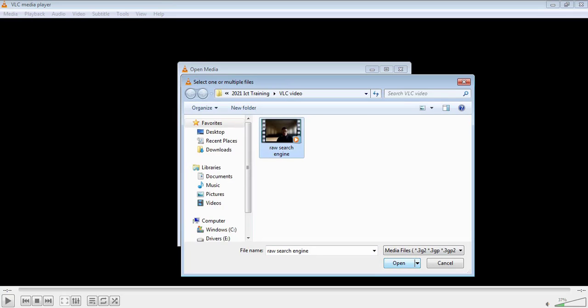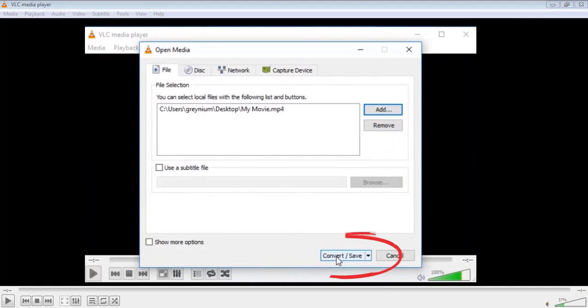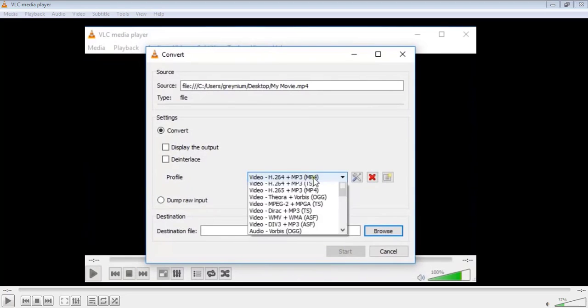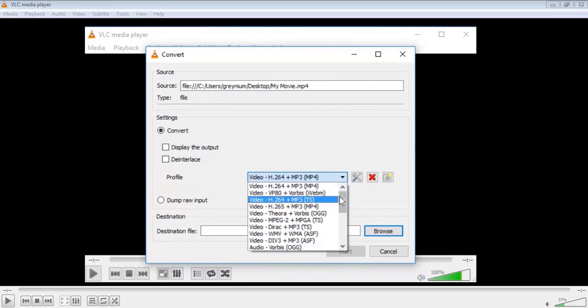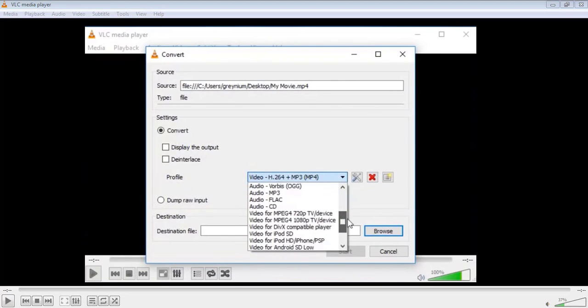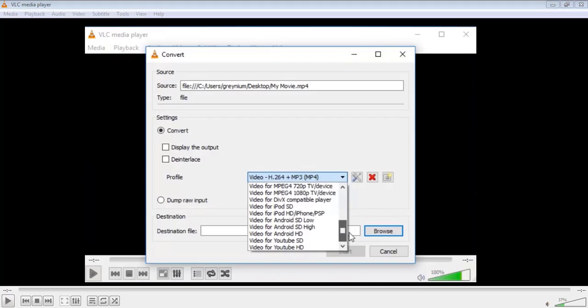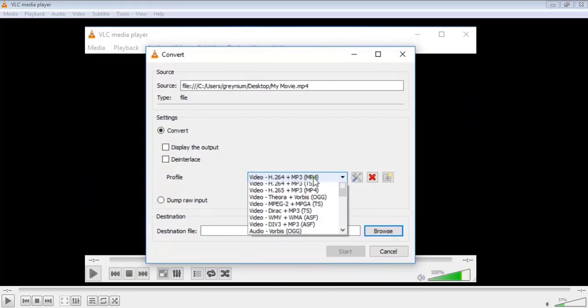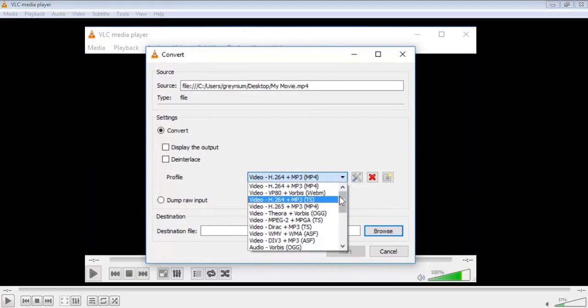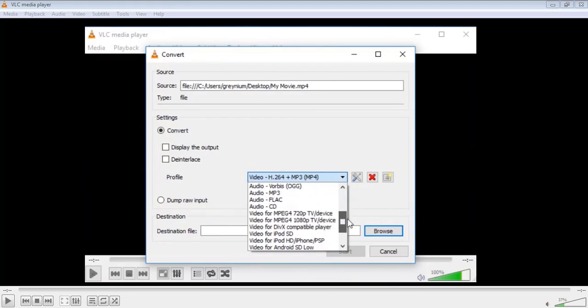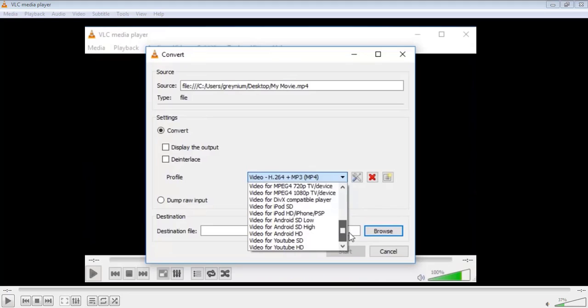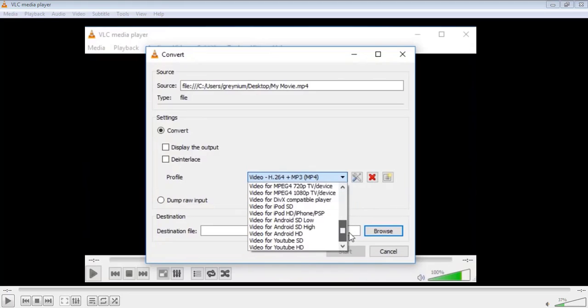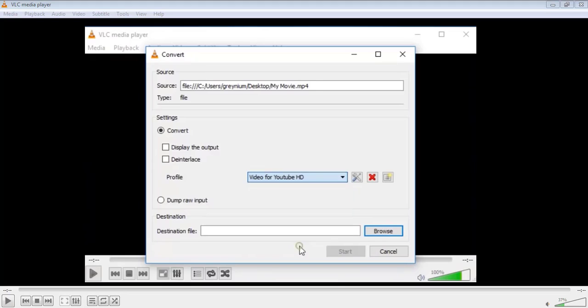Next is to select a conversion profile. A lot could be done with each of these profiles including video to MP3 conversion. So to shrink, you need to select Video for YouTube HD. You also have the option to edit the selected profile.